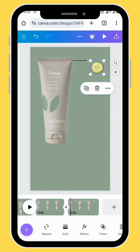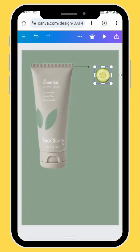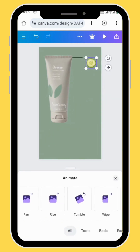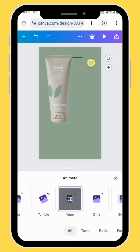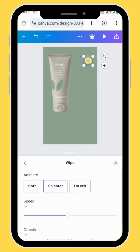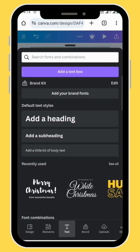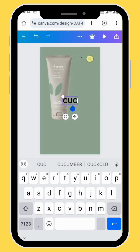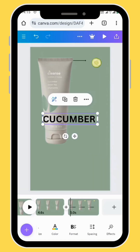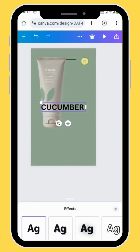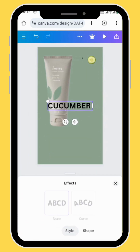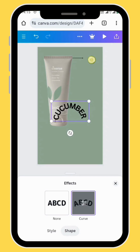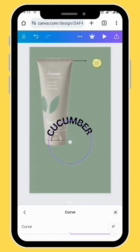Now let's animate our image — go to animate and we are also going to use the wipe animation, set the animation on both. Go to text, select your text box and type your text. In the toolbar go to effects, choose shape and then go to curve. Adjust the curve of your text.